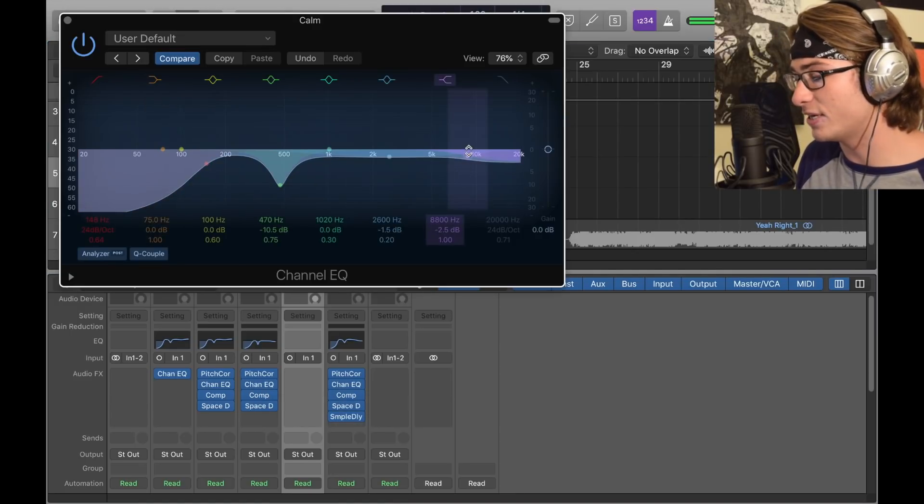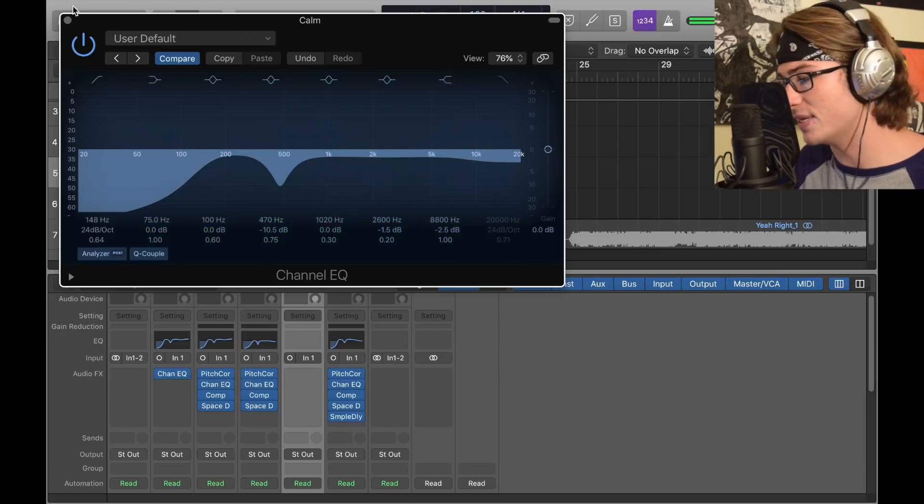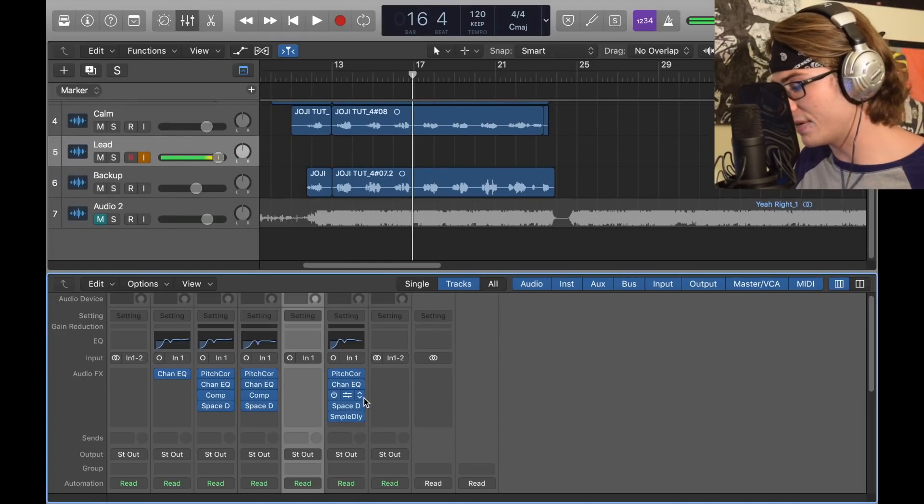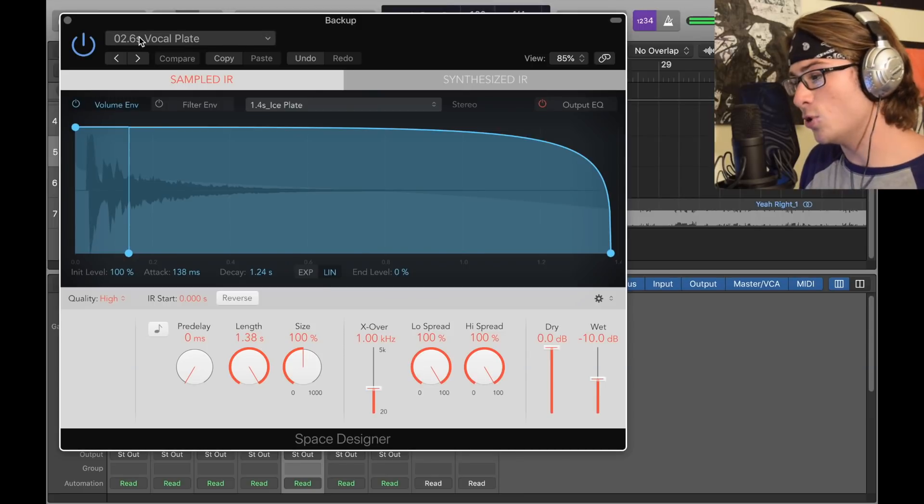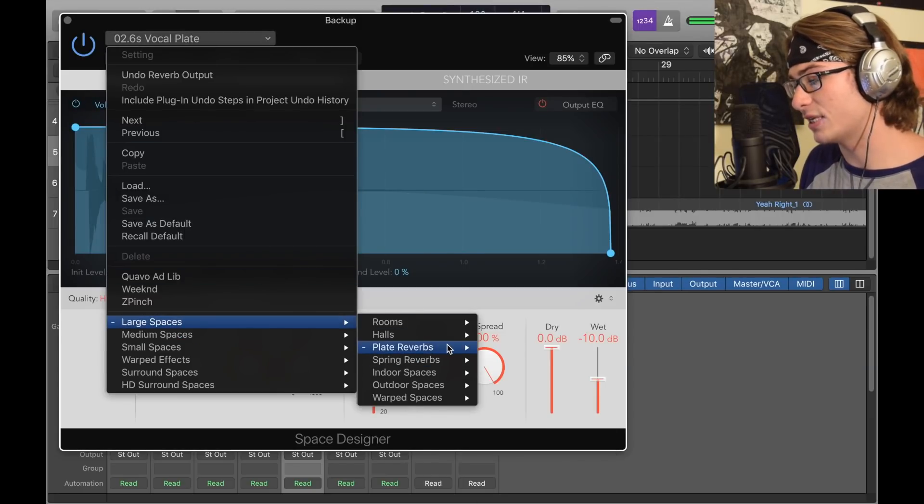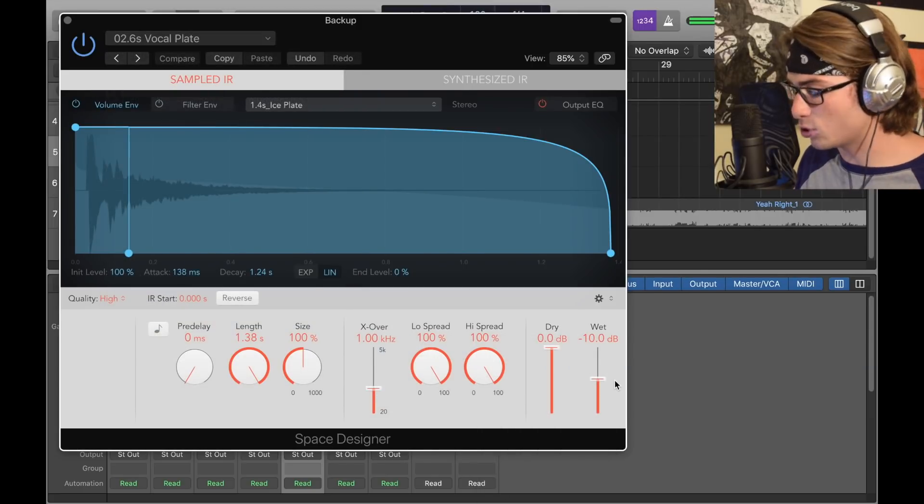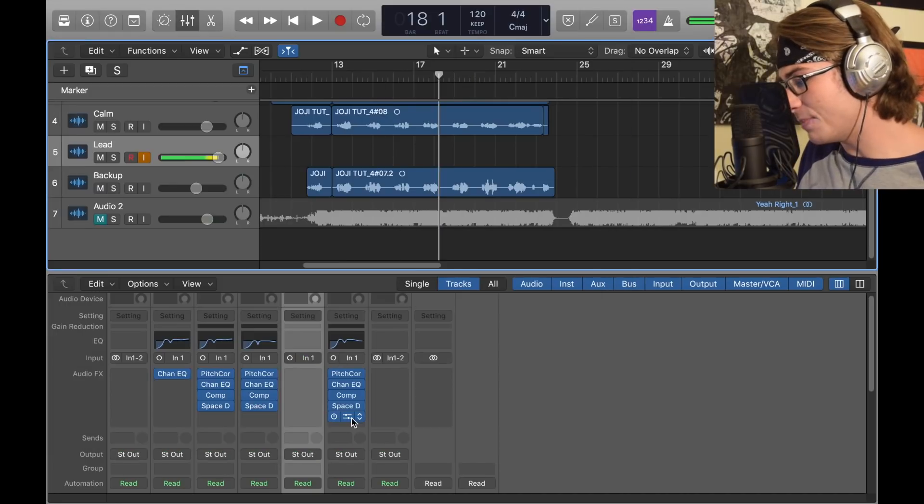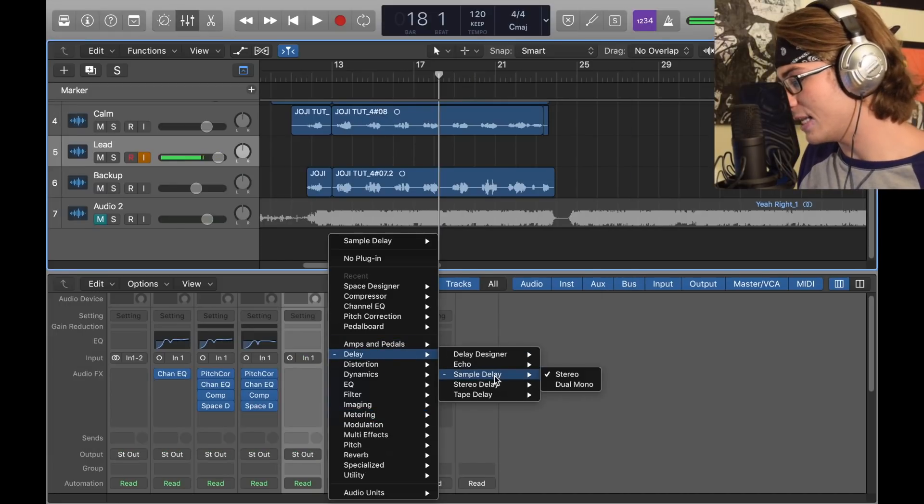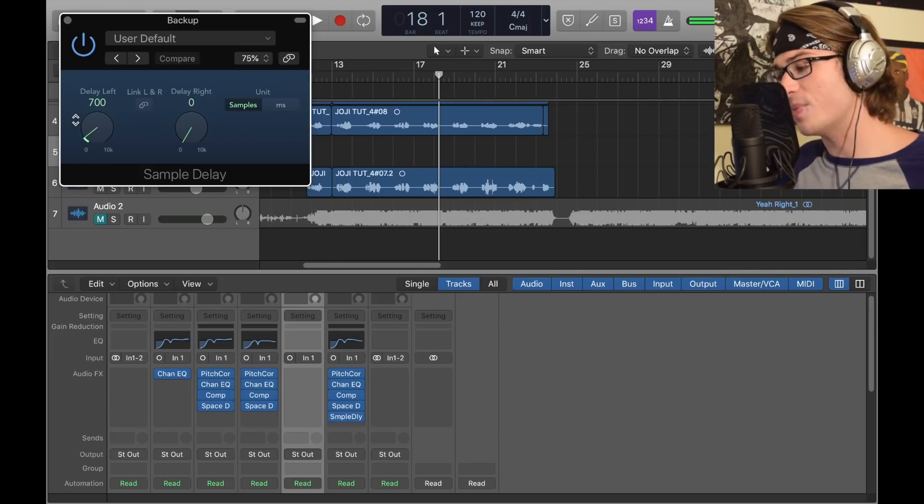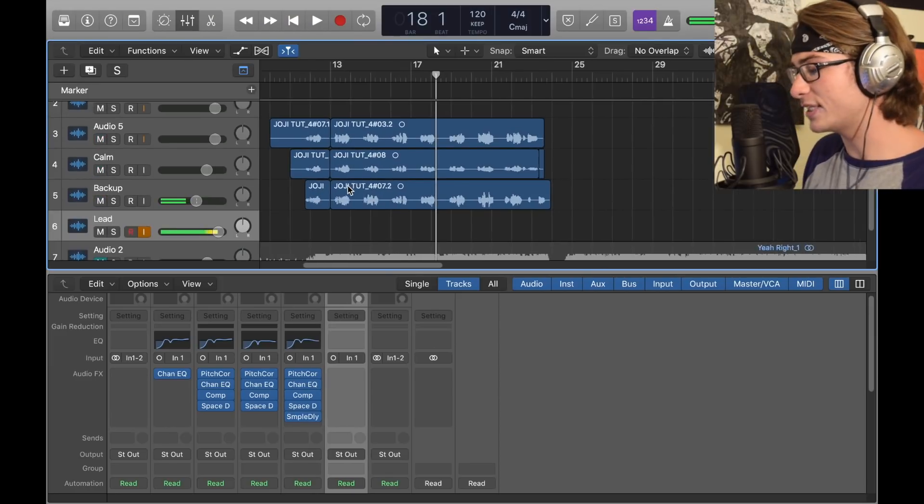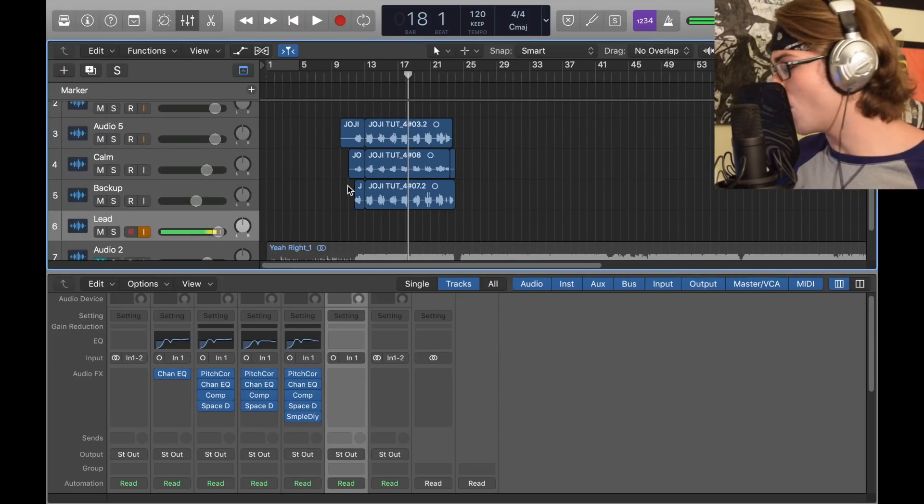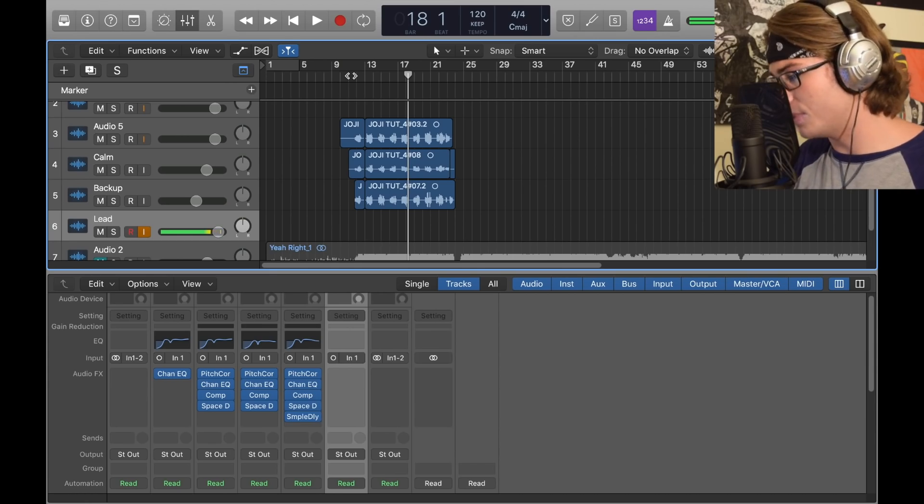For the backup track, once again copy and paste everything. Space Designer, I have a 2.6 second Vocal Plate, negative 10 wet, and then Sample Delay, which is found in Delay, Sample Delay Stereo. Make the delay left 700. Just like that, you have the three separate tracks, basically a harmonizing vocal with a dark sound. Now I'm going to record the song over and freestyle a little bit for you.